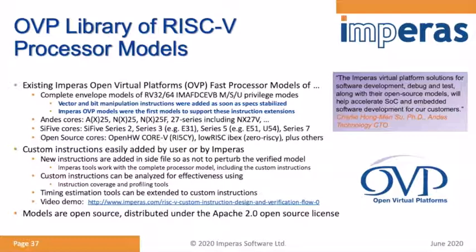For RISC-V processor models, we have a full specification envelope model covering all options and extensions in the RISC-V specification, including vectors and bit manipulations recently added and still going through final ratification. We support mainstream suppliers such as Andes and SiFive with their full breadth of cores including vectors, plus open-source cores — OpenHW Group's CORE-V processors, LowRISC, and others. These all support custom instructions added by users to optimize for particular applications.